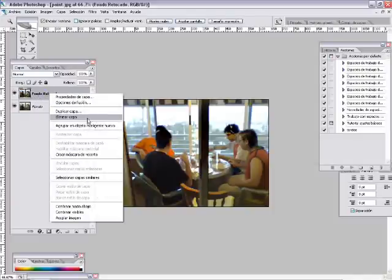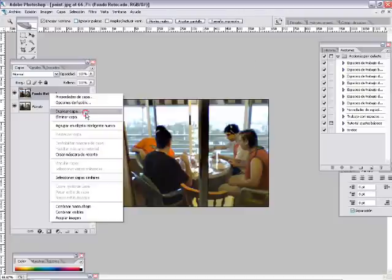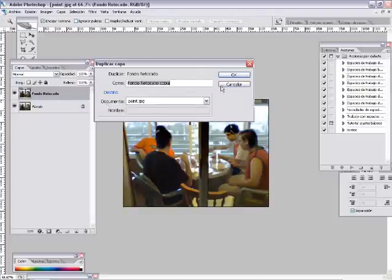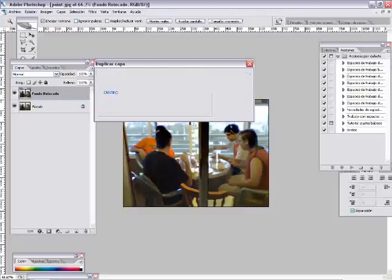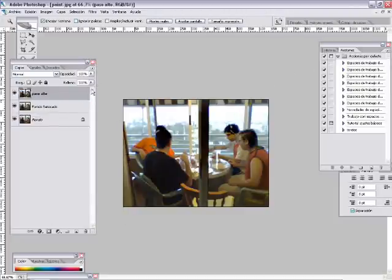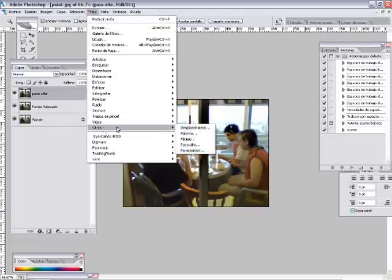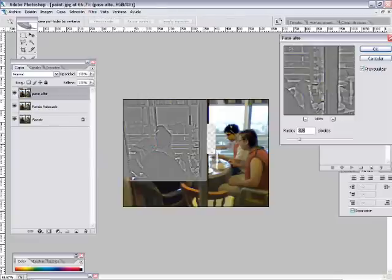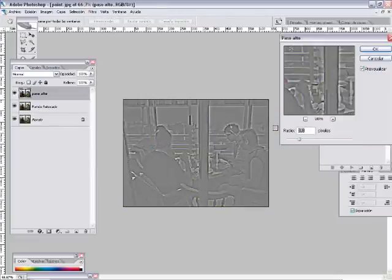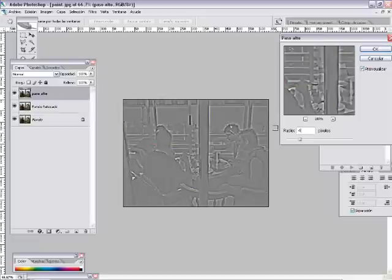El de paso alto, por ejemplo, duplicar capa, paso alto, vamos a filtro, otros, paso alto y le damos un valor, por ejemplo, de 4.